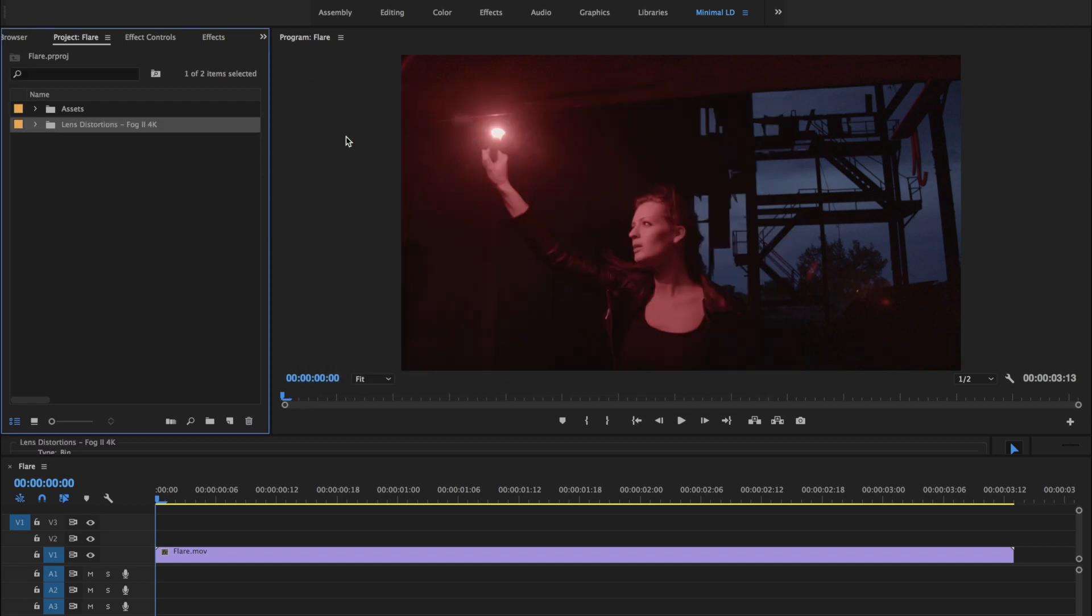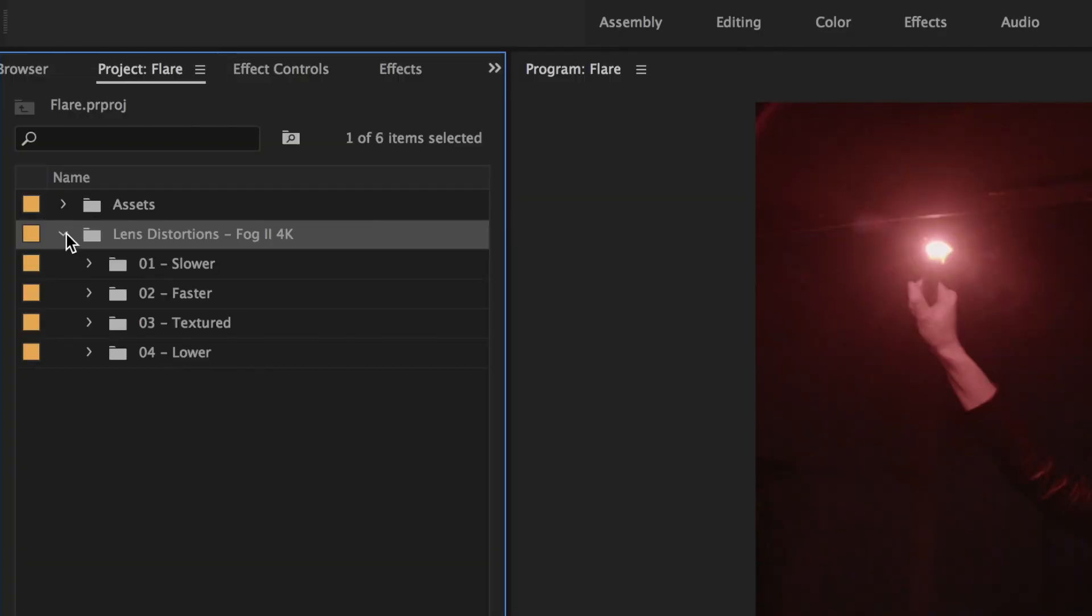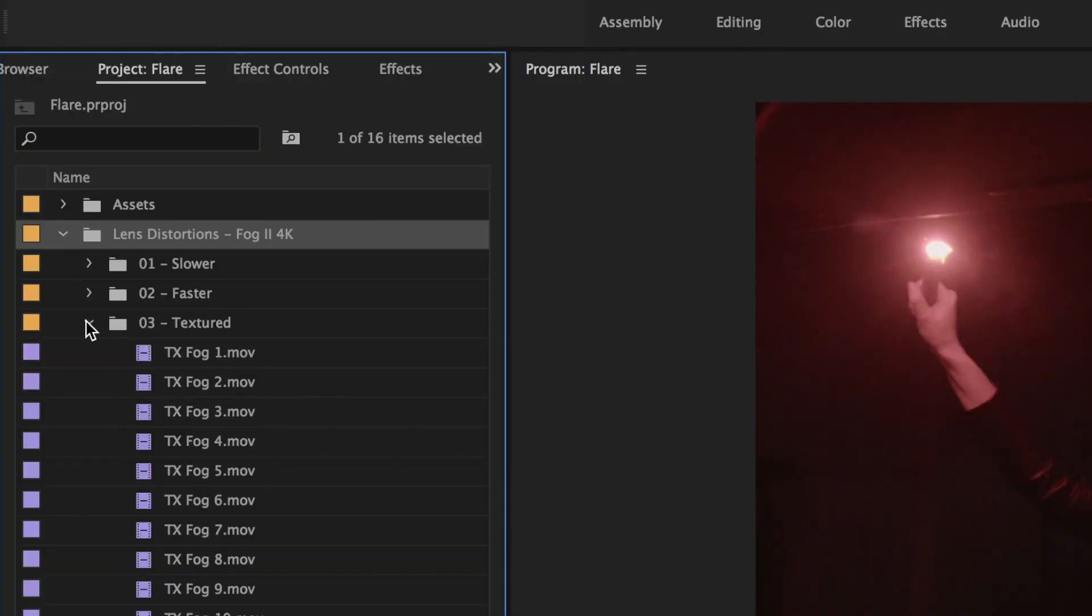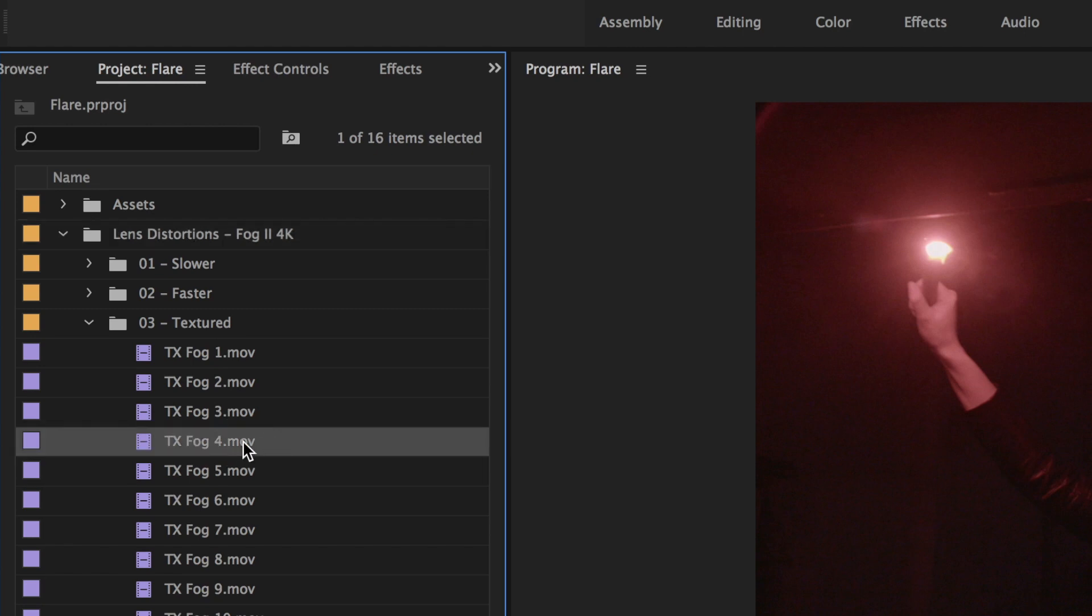The Fog2 files are divided up into a couple different categories. But for this example, we're going to use Fog4 from the Textured folder.